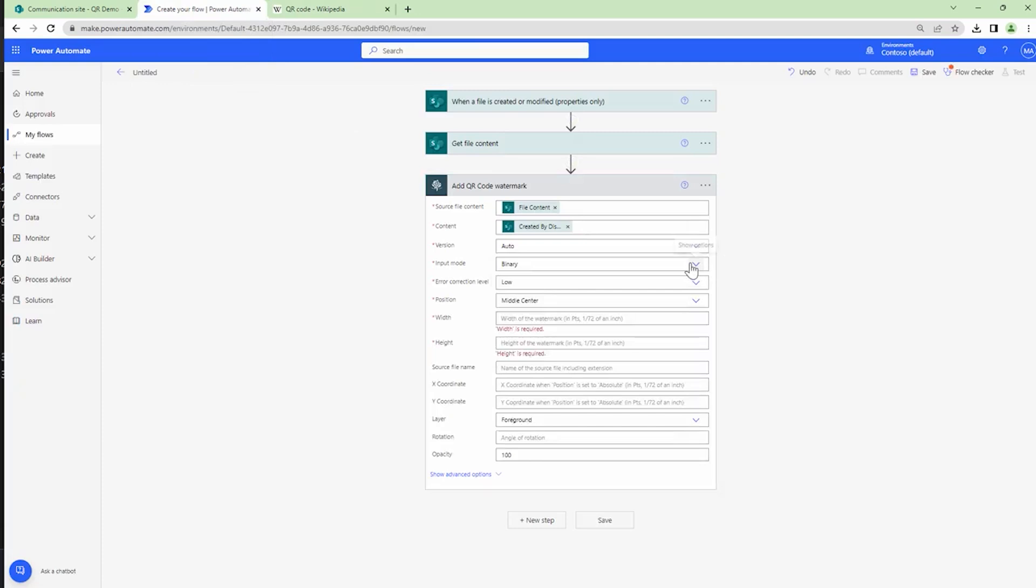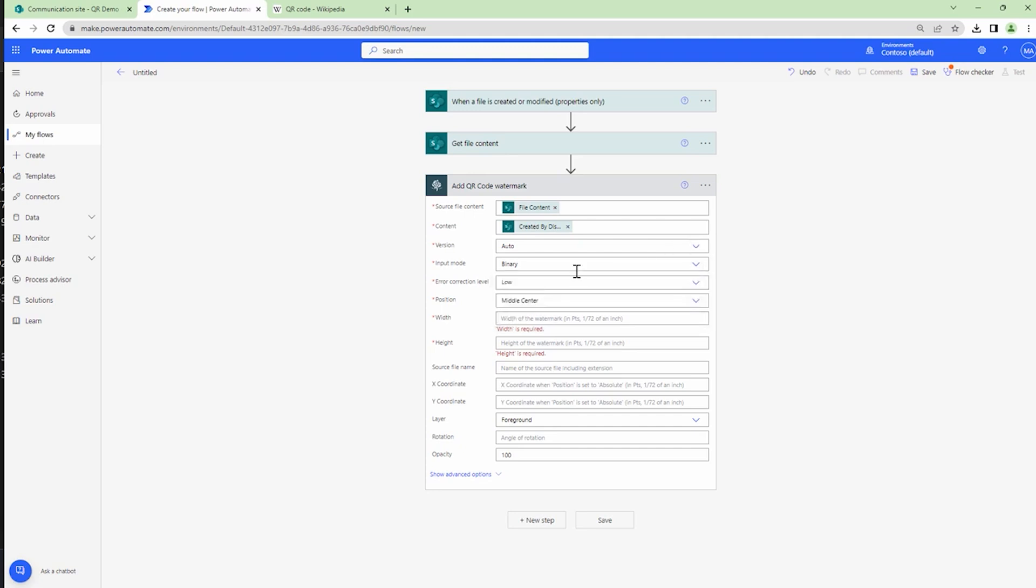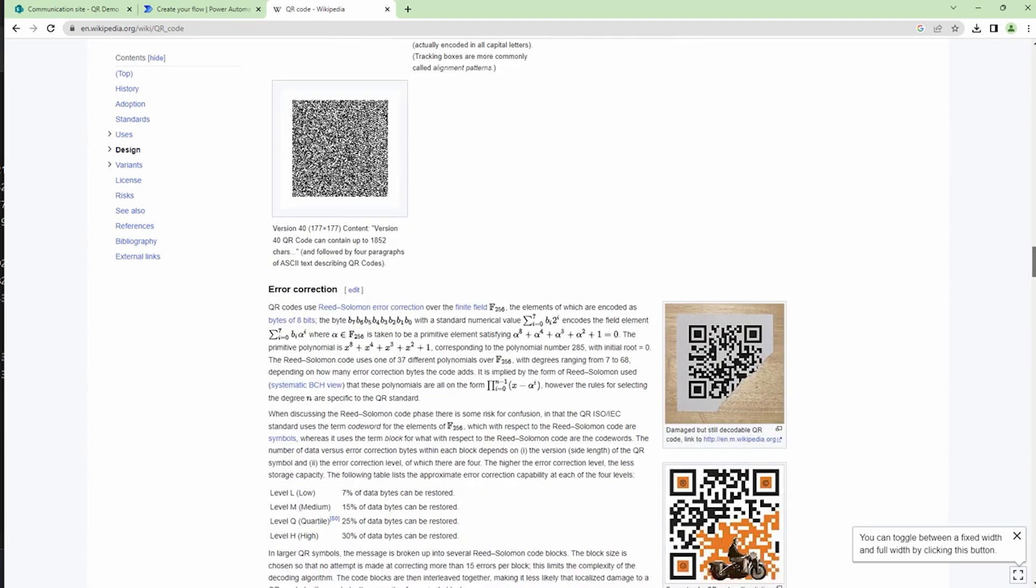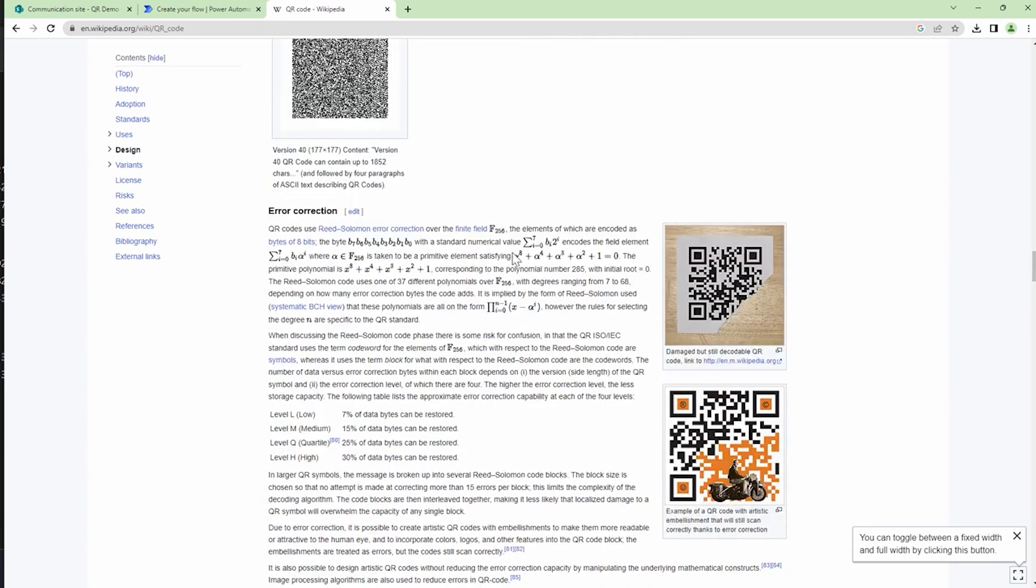The input would be binary. For example, we have got a name, so it should be binary. You can also have alphanumeric values where you have special characters and numeric values as the name suggests are numbers. So I'll set the error correction to low. If you want to know about error correction, the same Wikipedia link will help you understand more about error corrections.